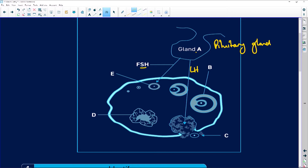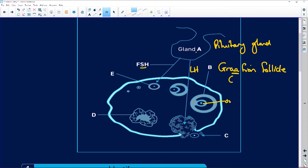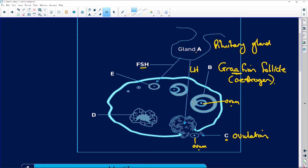Let's do our labels. B is your Graafian follicle — Graafian has two A's. The Graafian follicle has two jobs: one is it contains the ovum, and when it's ready, that ovum is going to be released. This process is ovulation — the release of the ovum into the fallopian tubes. But the Graafian follicle's main job, apart from carrying the ovum, is to release estrogen, which is the first of the female hormones.